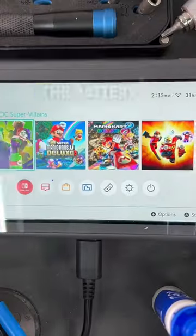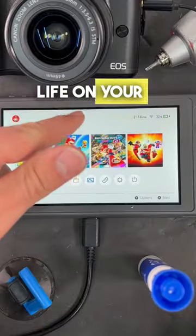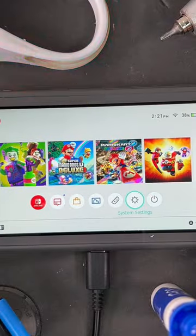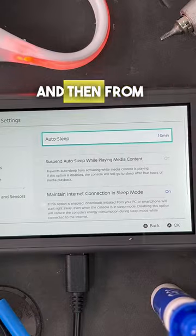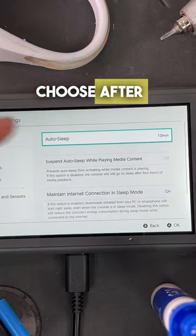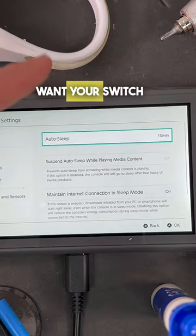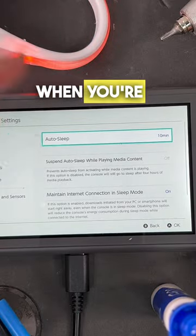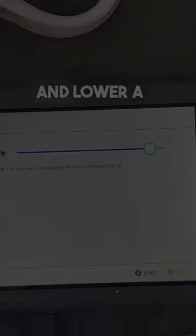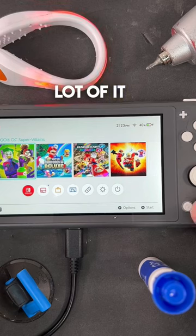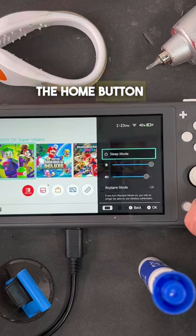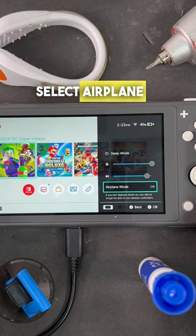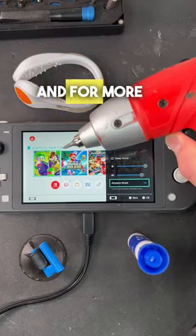Here are three tips to save battery life on your Nintendo Switch. Tip one: from the main screen go to Settings, select Sleep Mode, and choose after how long you want your Switch to turn off when you're not using it. Tip two: go to Settings, then Screen Brightness, and lower it a little bit. Tip three: press and hold the Home button and select Airplane Mode when you're not using the console.